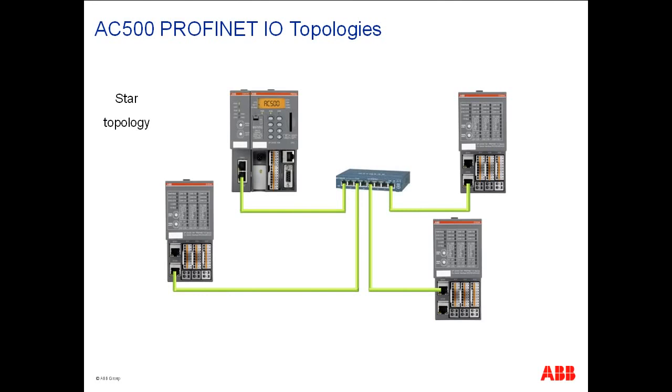Here we see star topology which is suitable for cases where several network nodes are positioned close to each other, for example, in a single cabinet.